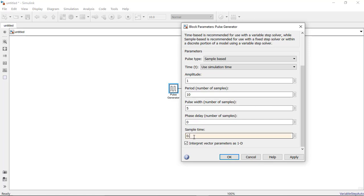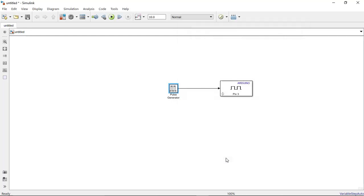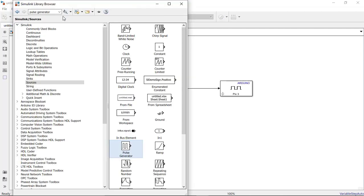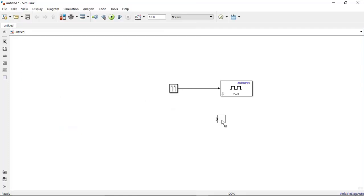And now next we need to visualize this signal. So we will import one more component over here called scope so we can see it on the screen as well. We will select scope and place it over here so it will be connected here.